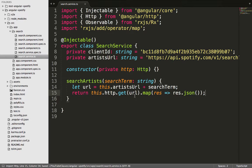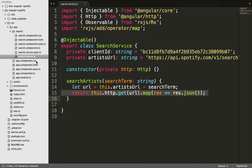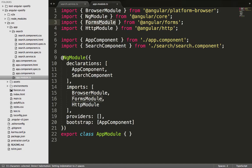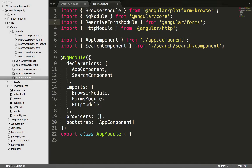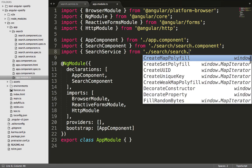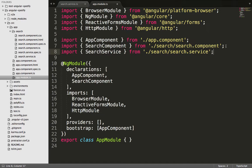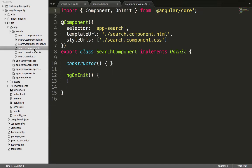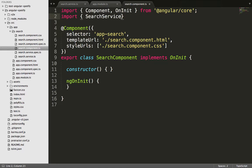Now that the searchArtist method is created, we can use it in the search.component.ts file. When we created the service file, we got a warning that it was not added to the providers array in app.module.ts, so we need to add it there as shown on line 19. We also need to switch to ReactiveFormsModule instead of the normal FormsModule, and import the search service and add it to the providers array. We use reactive forms — also known as model-driven forms — rather than template-driven forms.